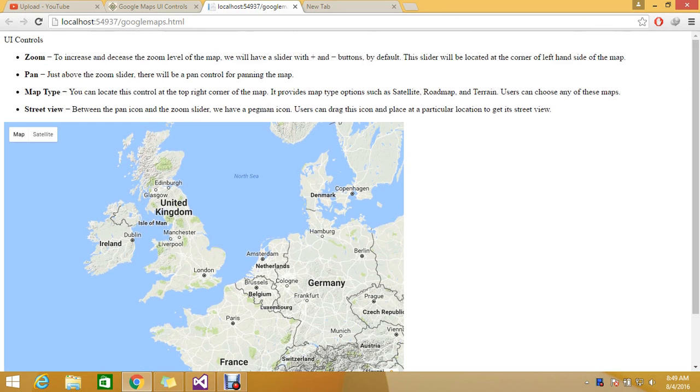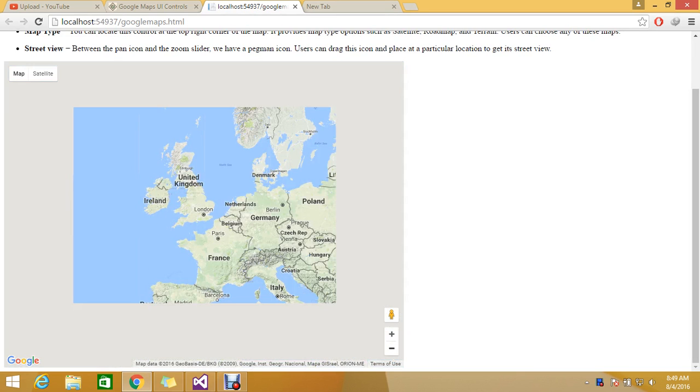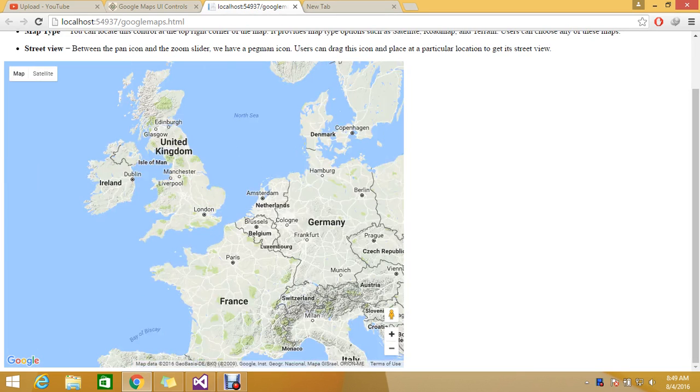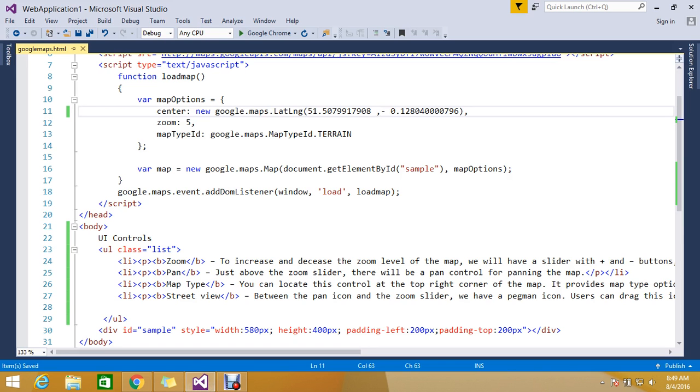One is zoom, the zoom option that you can see here with plus or minus. You can increase and decrease zoom levels, and you can set this in the map options as well. You can enable or disable zooming.